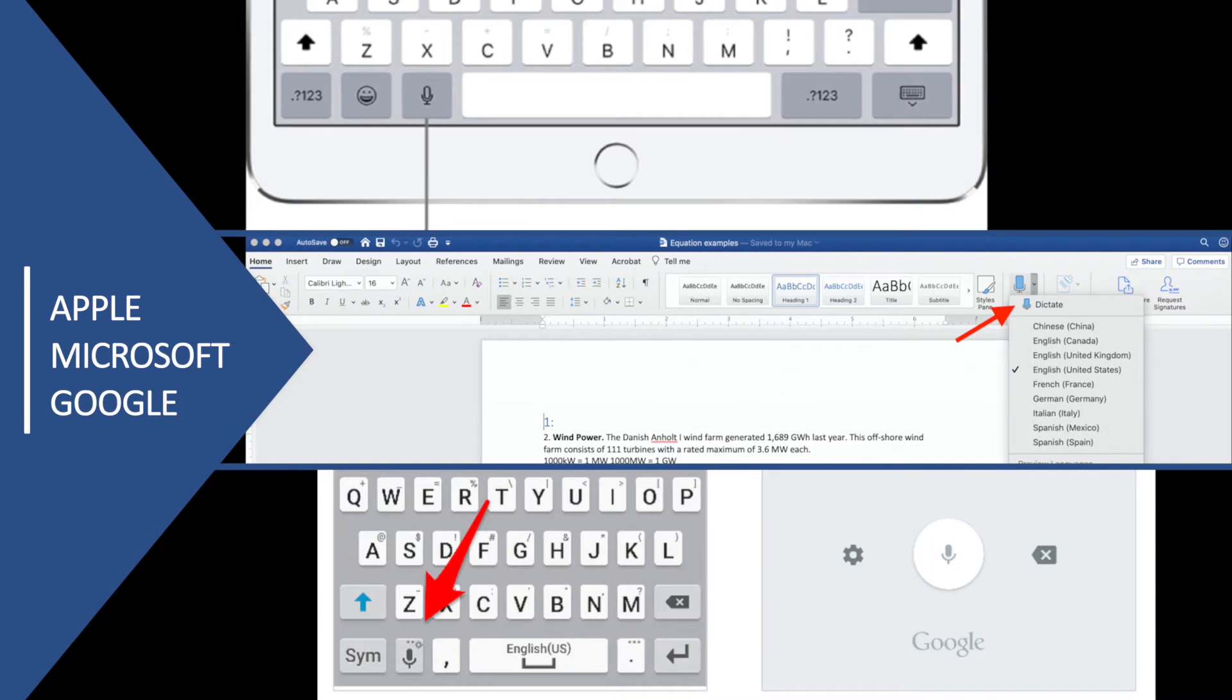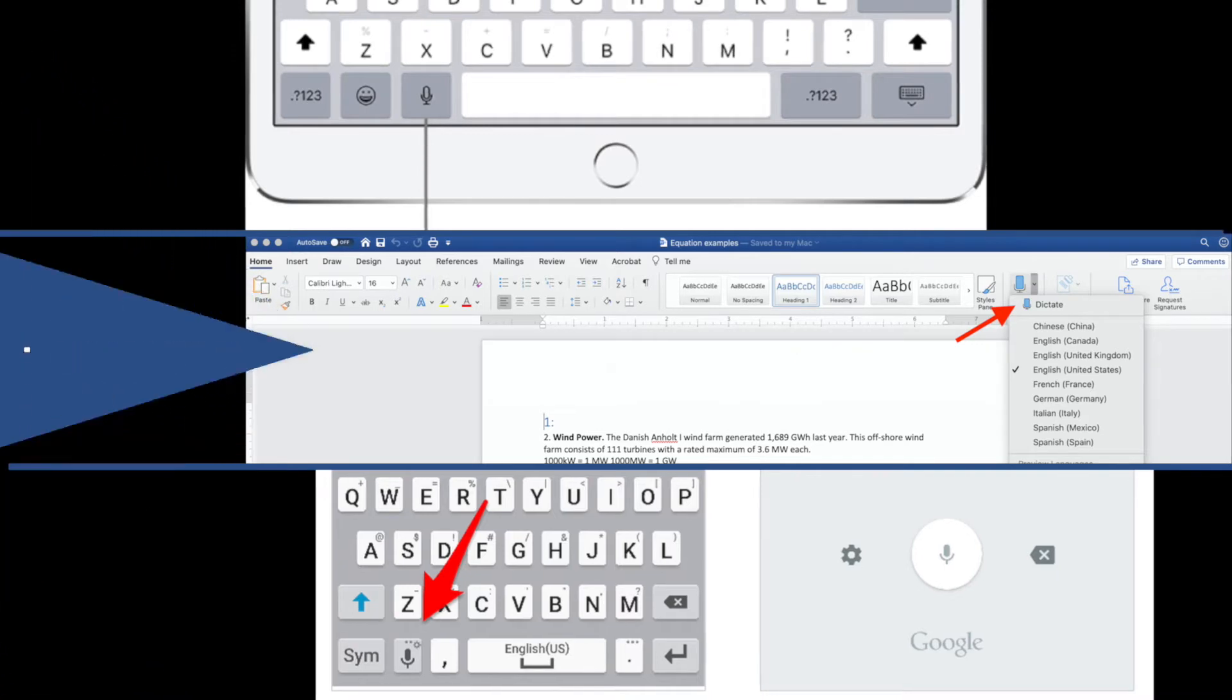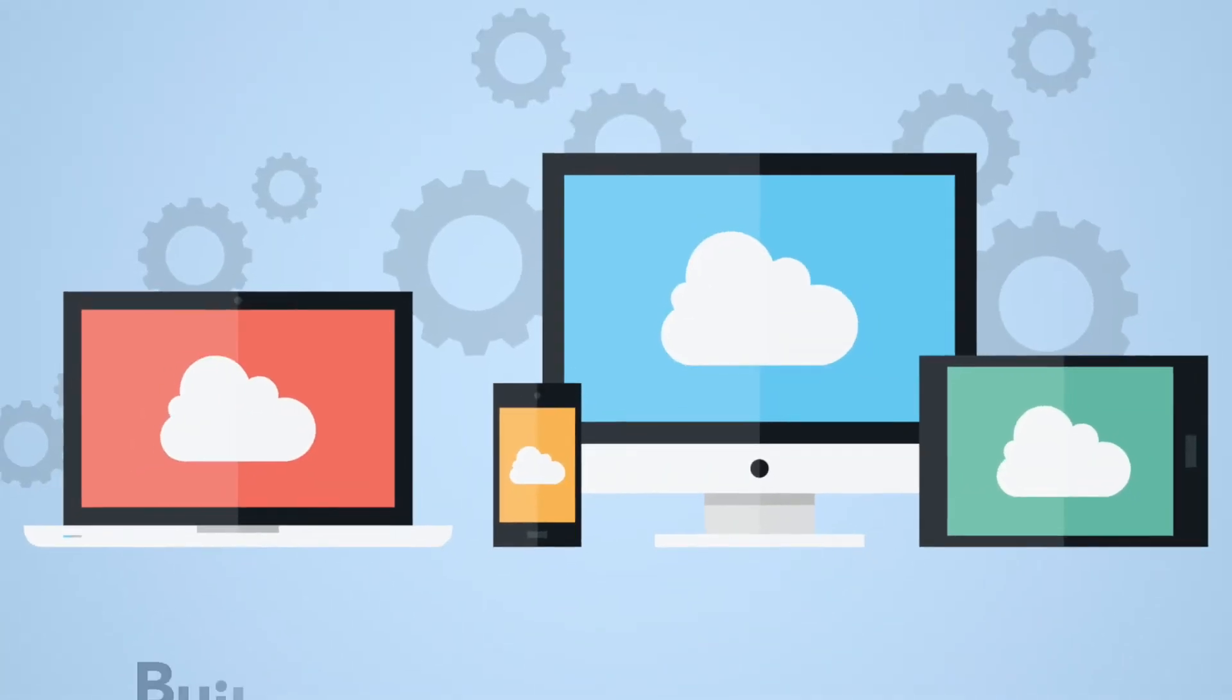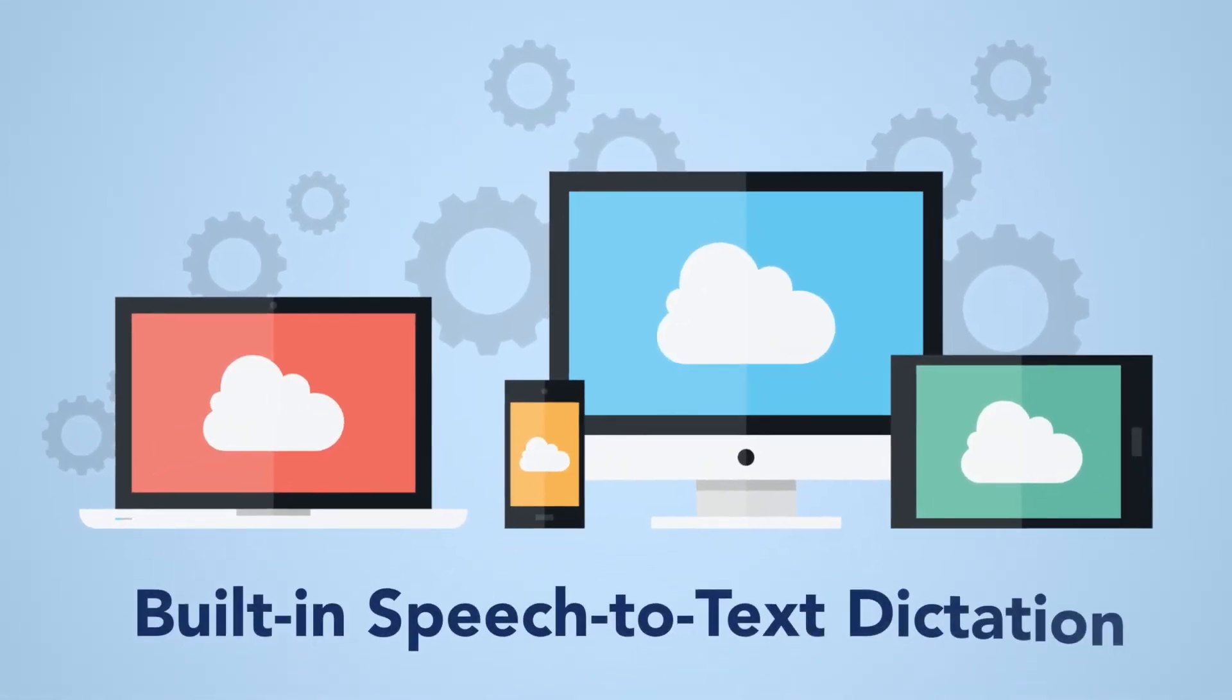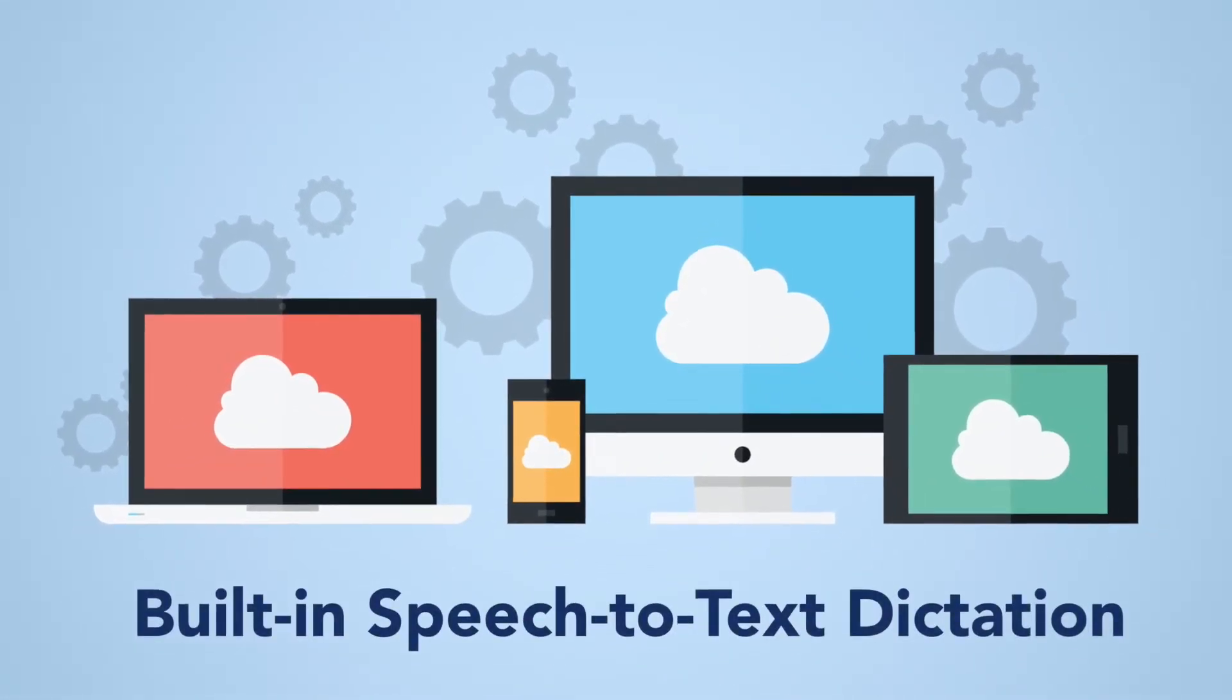Apple, Microsoft, and Google all have speech-to-text tools that allow students to easily and quickly capture their thoughts in digital text. Let's take a look at some of the built-in speech-to-text dictation tools.